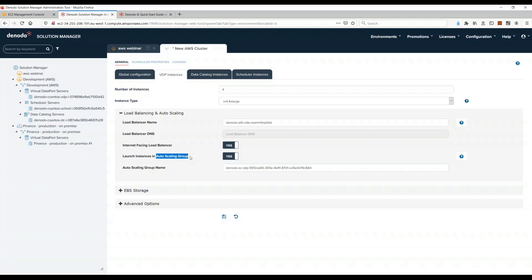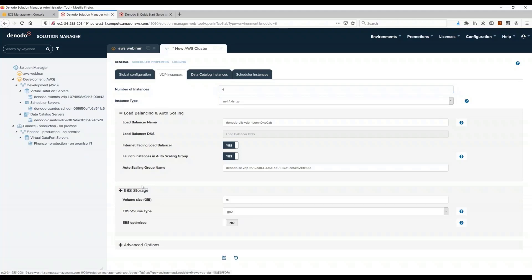That means that auto scaling group is a concept of AWS where you can define a policy and say, for example, from Monday to Friday I will have these four servers that I put here. But then on the weekend I will just reduce these to two because no one uses that much on the weekends. So I can shut down two of the servers to save on infrastructure costs.